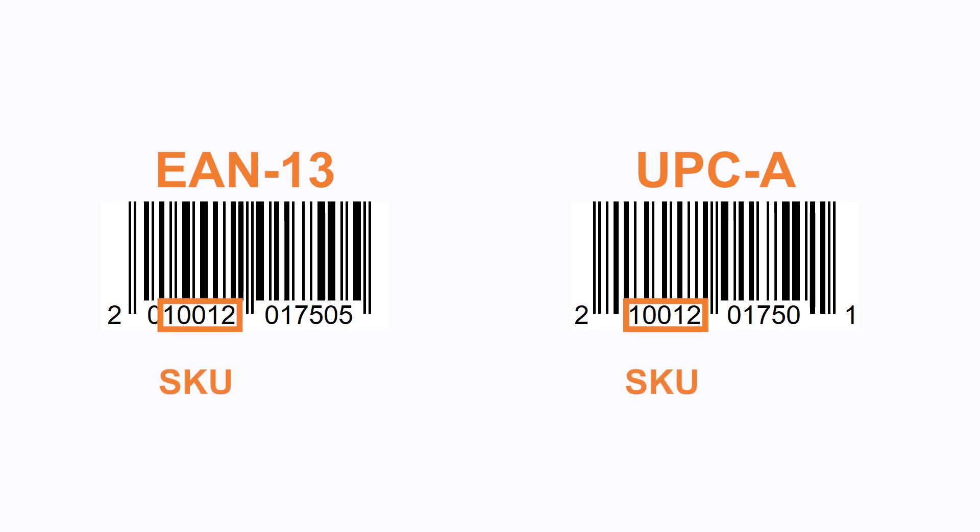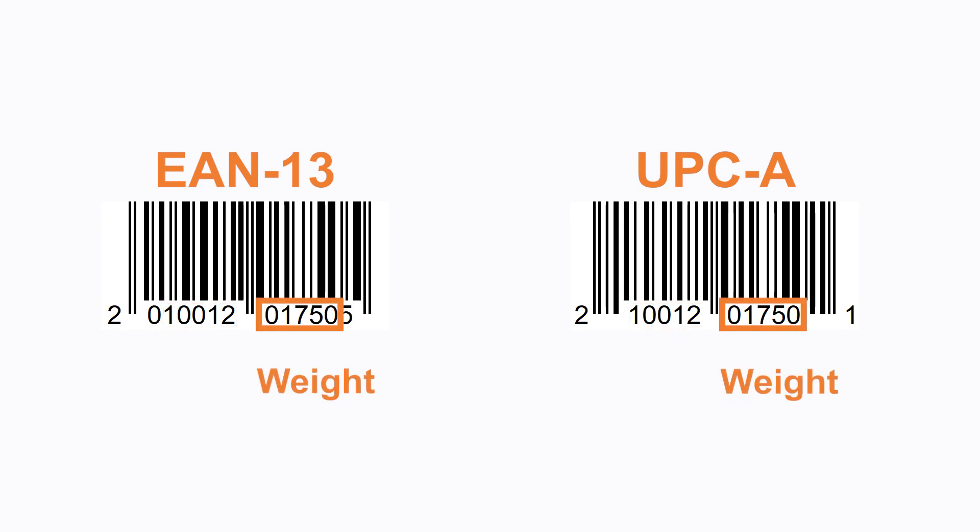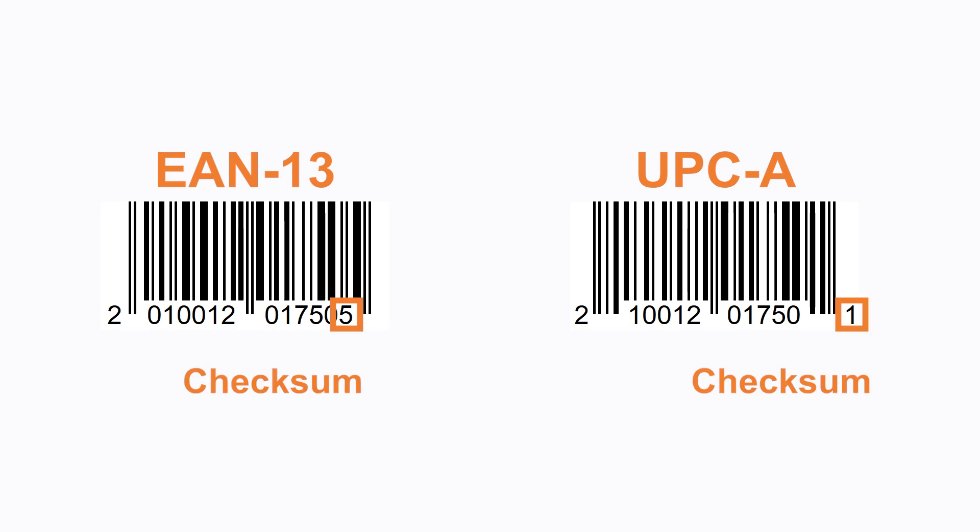Next is the item SKU, which has to be programmed as a 5-digit number. Then is the 5-digit number with the weight of the item in grams. For example, 01750 equals 1.750 kg. The last number is the barcode checksum.